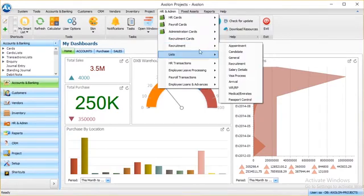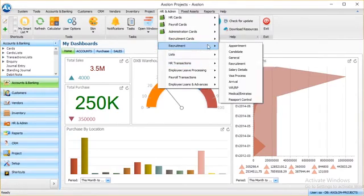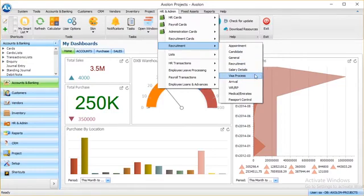The system also supports the recruitment processes of an organization. Once a candidate is shortlisted, the HR can issue the appointment letter from the system. Candidates' visa process and arrival details like date and port of arrival and issuance of work permit can also be tracked. Medical and Emirates ID application process status can also be managed from this system.